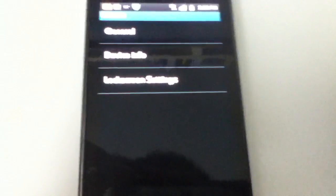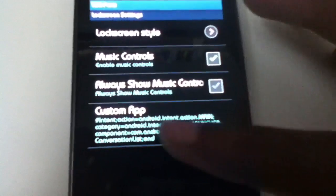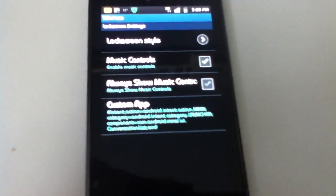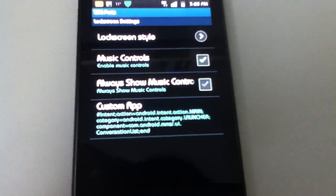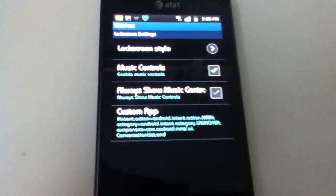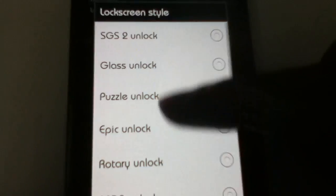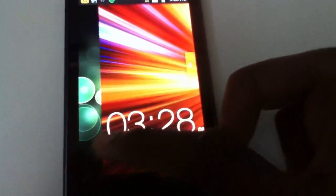The most striking thing is the lock screen settings. Here you can set up a custom app for it to open, and this will of course work on some lock screens that are available. I'll get down to that later. Here you can pick your lock screen style — so you have the SGS2 unlock, everyone knows what that is.